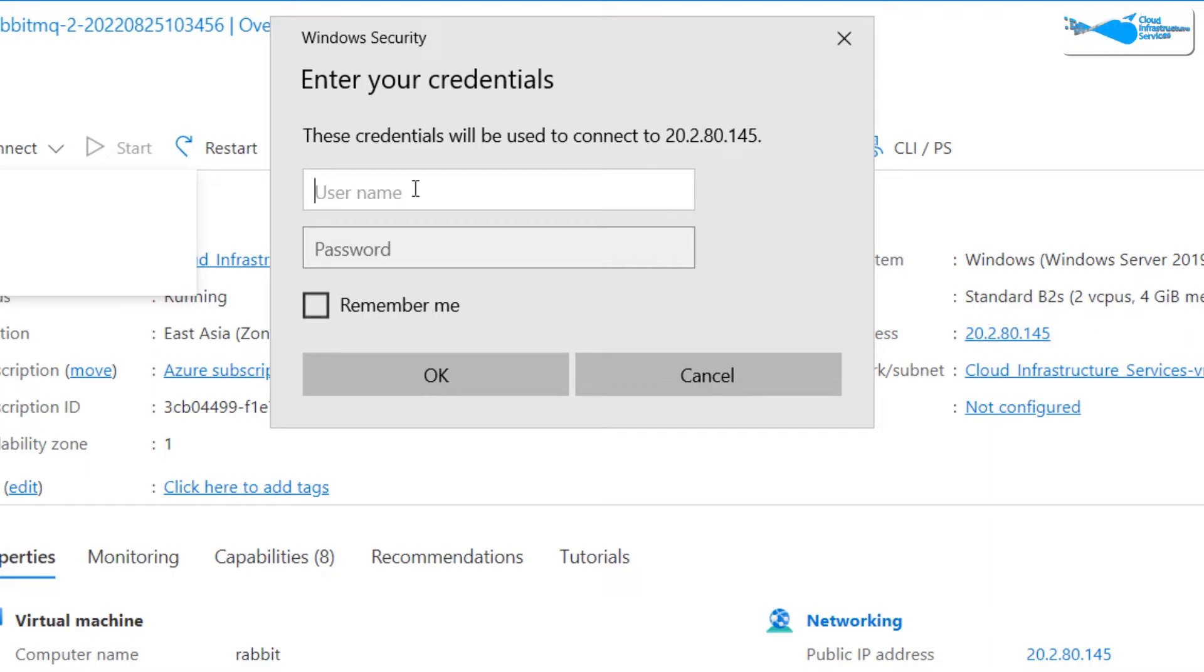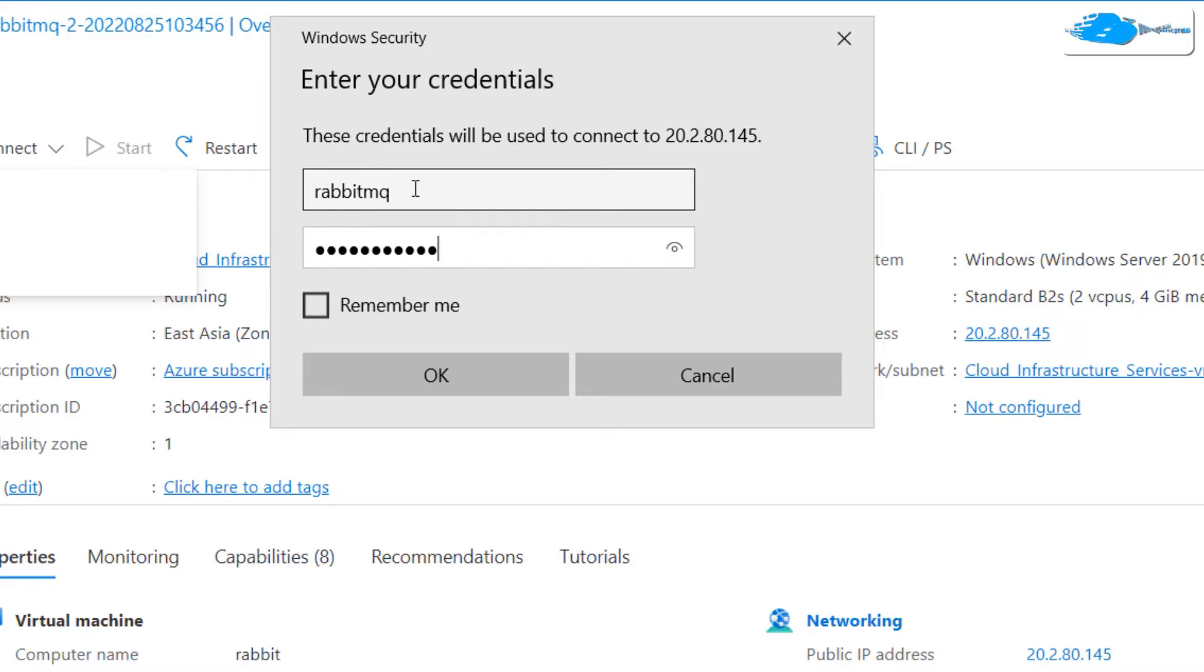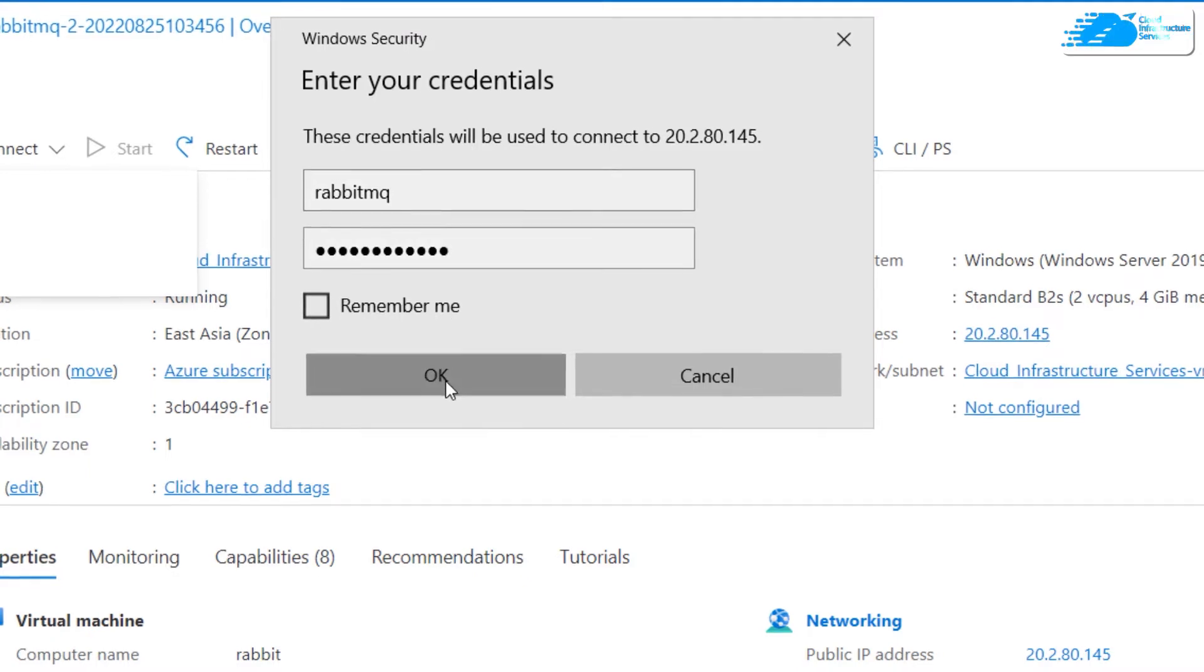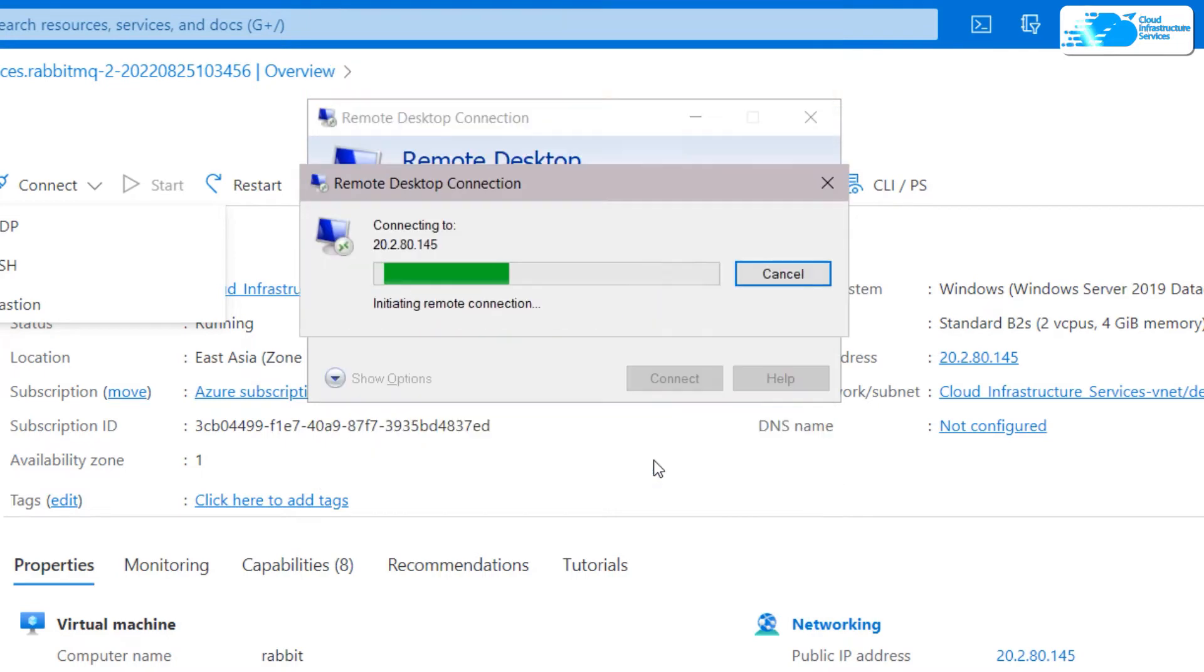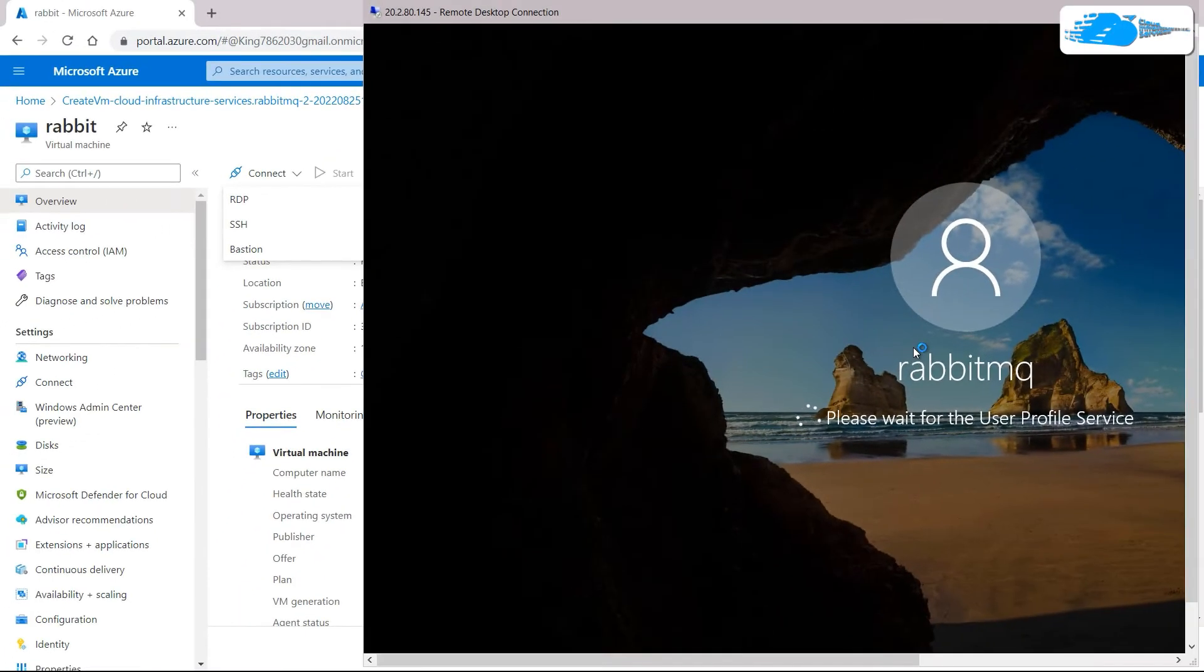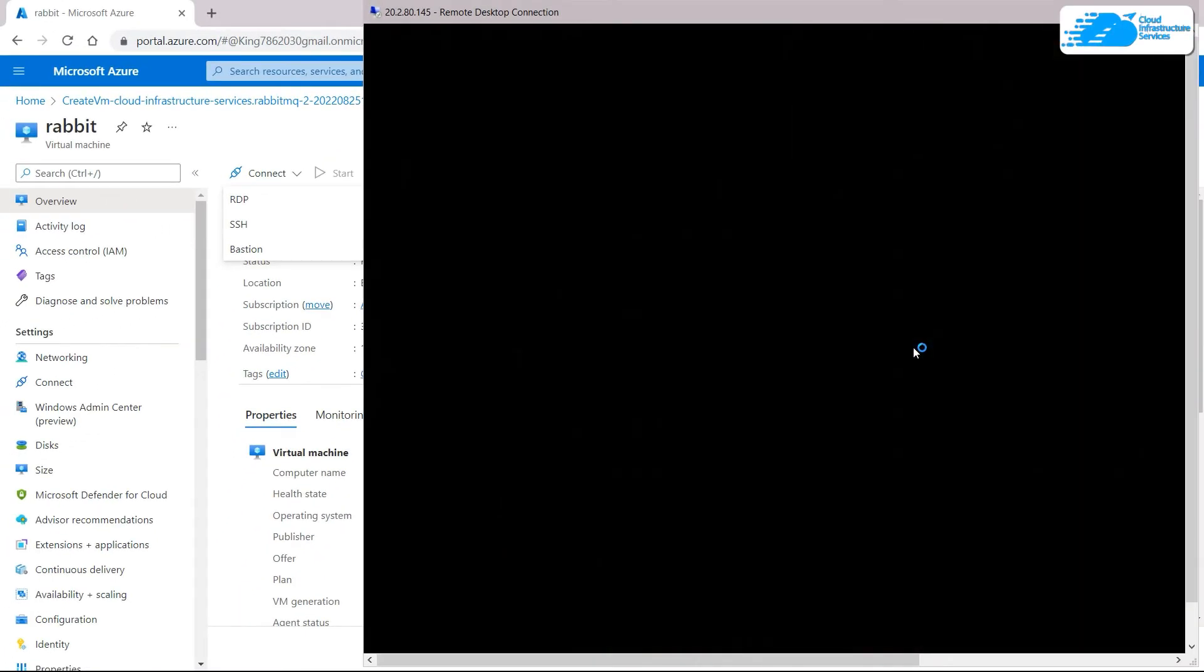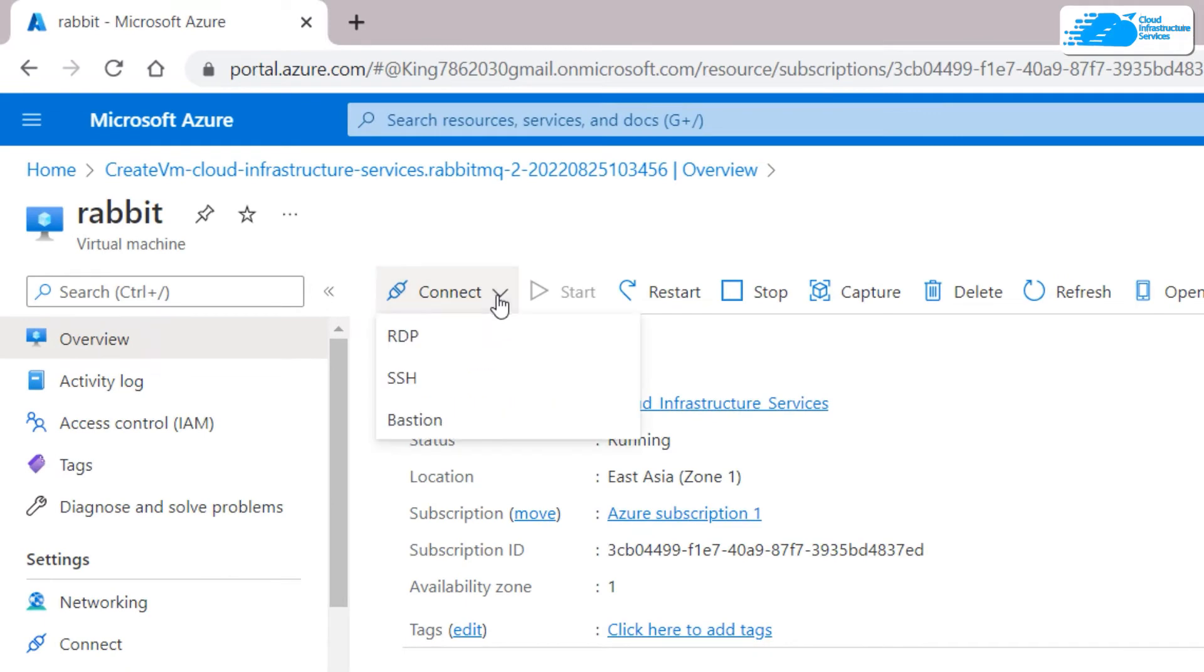Here it's asking about the username. Right here the username that you have set earlier while you were creating your virtual machine. In my case it was RabbitMQ and here we need to enter the password that we had set earlier. Now click on OK. It will prompt you with something like this - do not worry, just click on Yes. And here we have successfully created or you can say we have made a remote desktop connection.